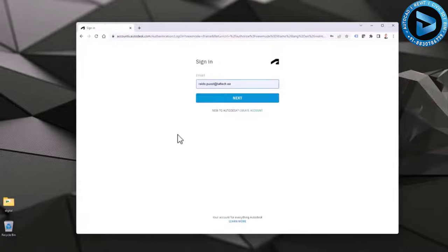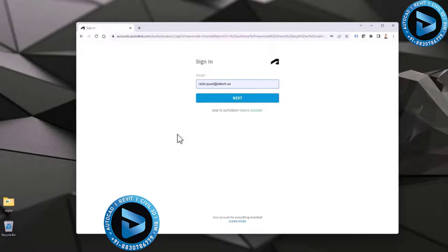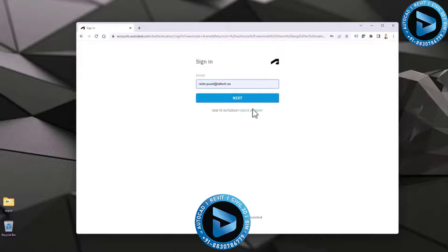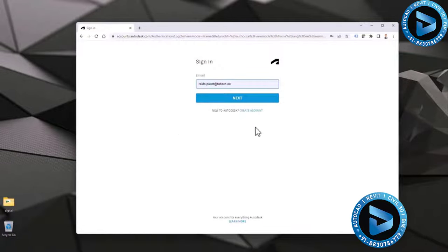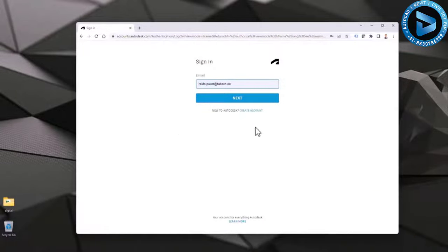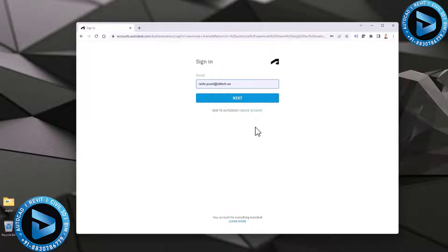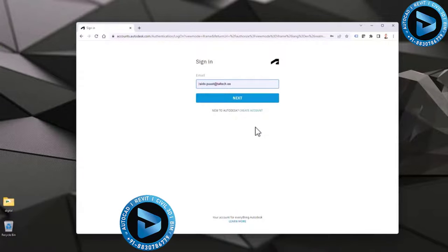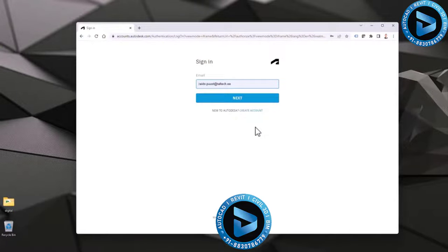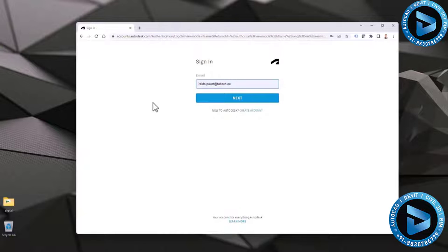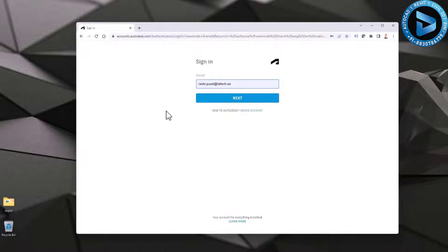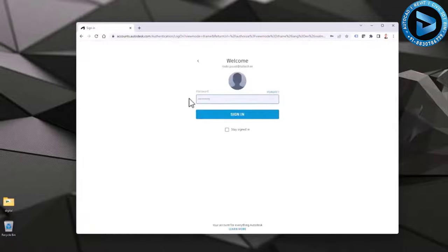You then need to have an Autodesk account. Creating an account is free, but obviously if you are a current subscriber, then you can use your current Autodesk account as well. I use my current Autodesk account, but at this stage I'm not yet activating the product. I will leave that for the future, meaning that I will just download and install my product for trial use. So next, enter your password.